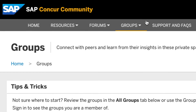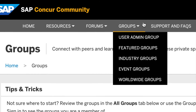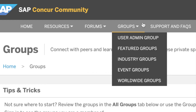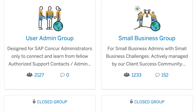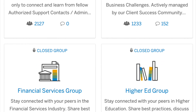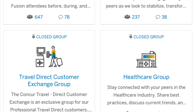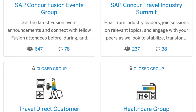Within the Groups tab, you can find all the industry-focused forums. Feel free to join the user groups that fit your organizational needs and connect with peers within the same industry.